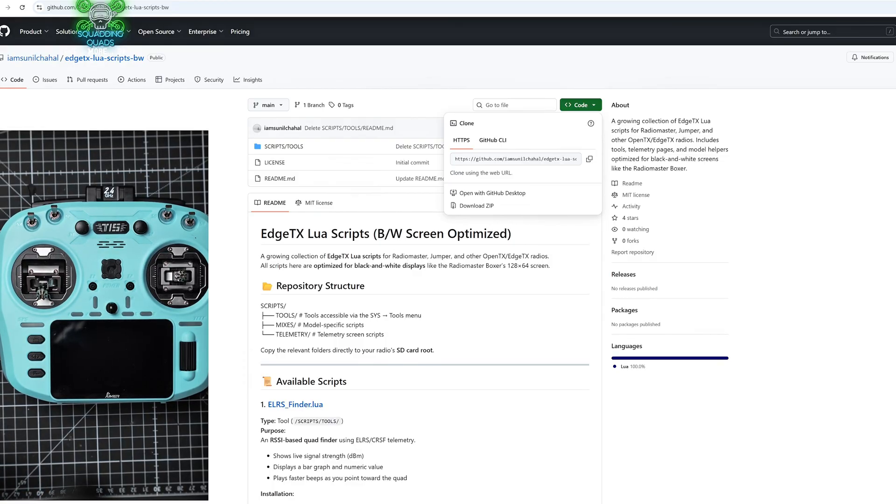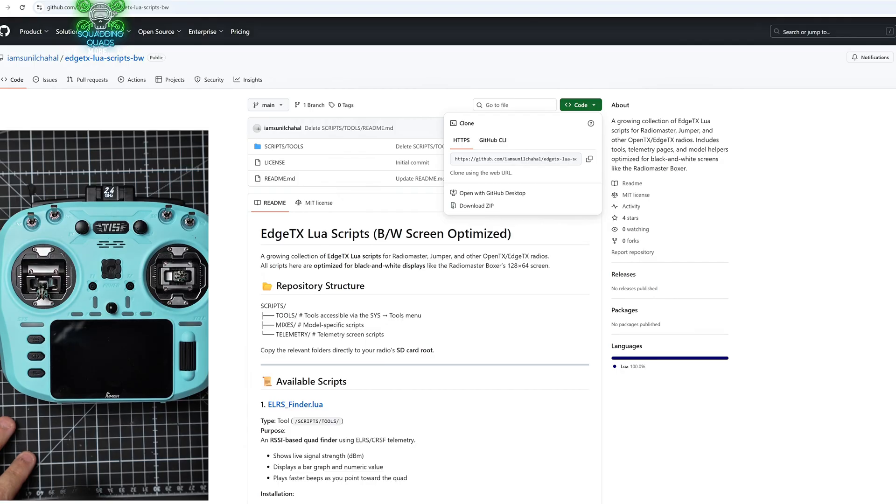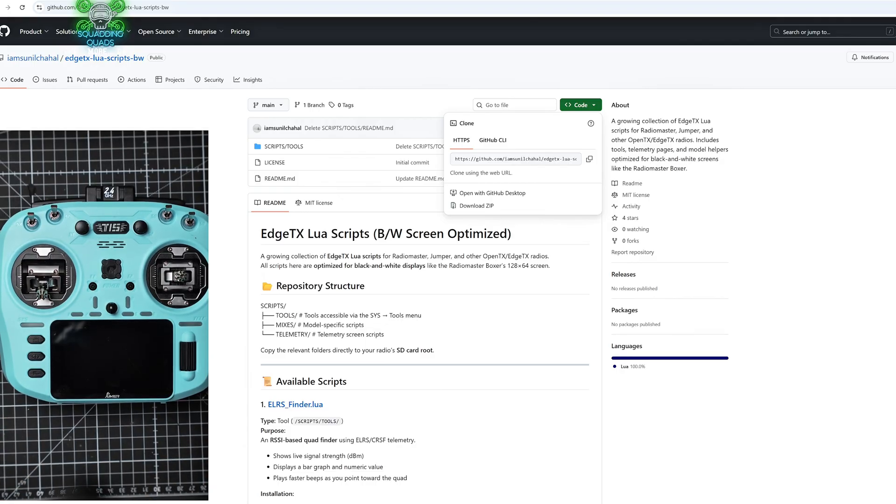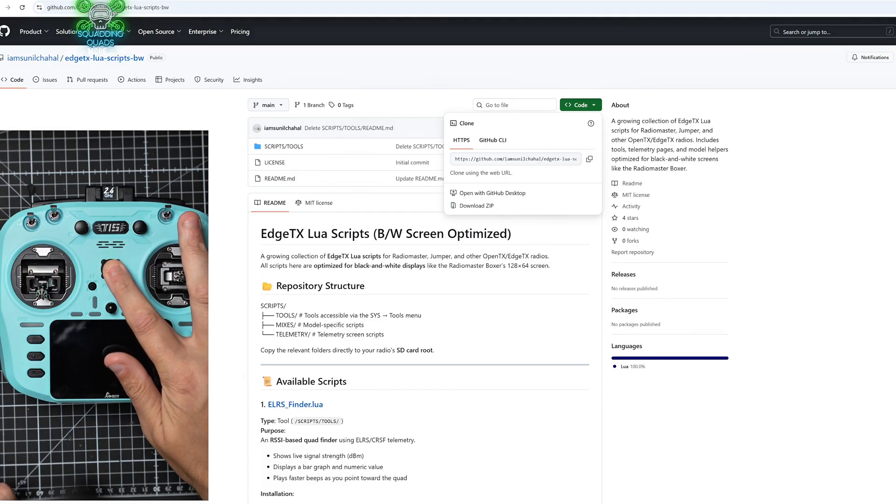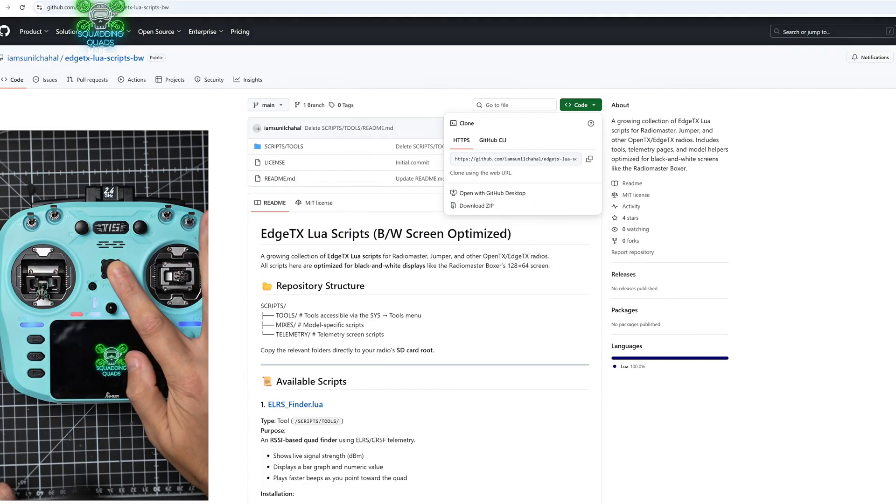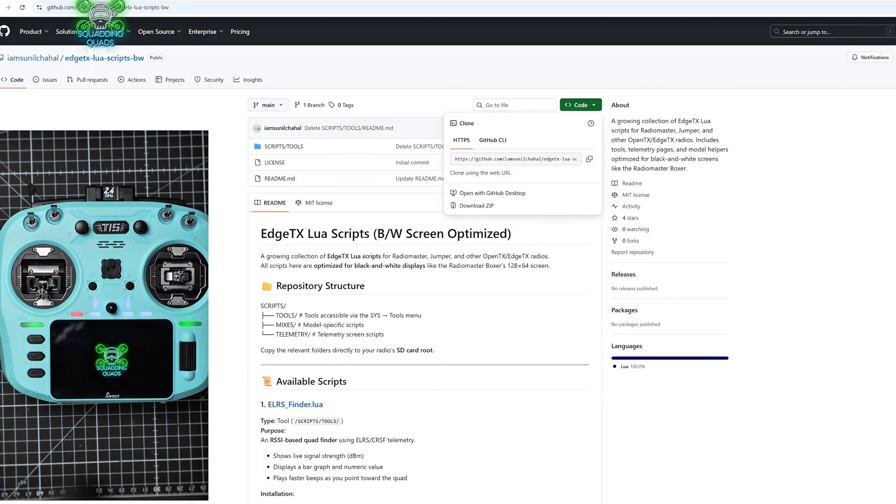We'll just drag this onto our desktop and we've got the script there. What we're going to do now is turn on our EdgeTX controller. Now it doesn't matter which one you're using. I'm using the TX16S because it's the nicest one for camera, but you can literally use any. Let me just plug it in and I'll show you what to do next.